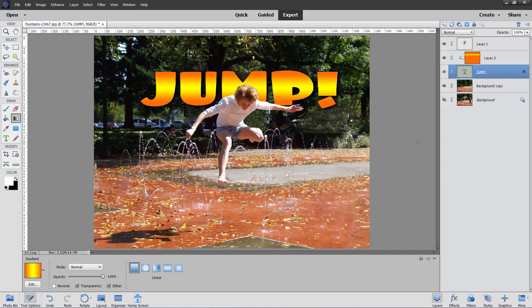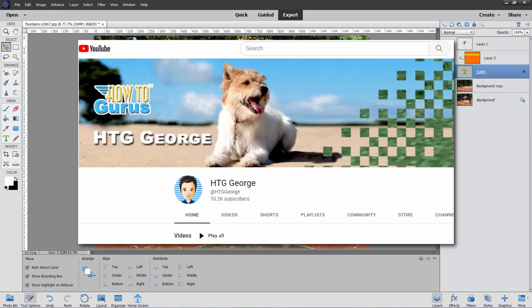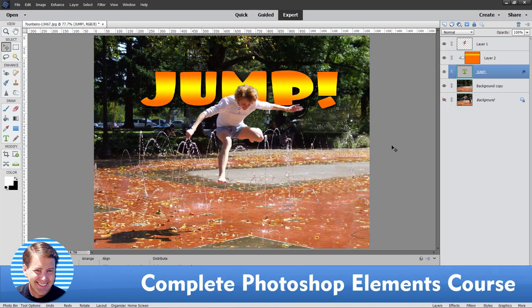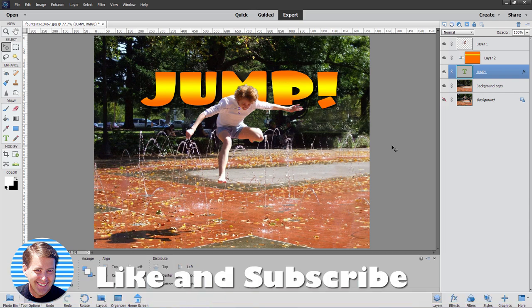And there we go — that's our text behind a person. If you found this training useful, make sure you take a look at my YouTube channel. I have hundreds of videos on Photoshop Elements. If you want to learn how the program works — all the different tools, panels, and menus — take a look at my complete training course, there's a link in the description. Click Like and don't forget to subscribe — I do videos all the time and I'll see you next time.